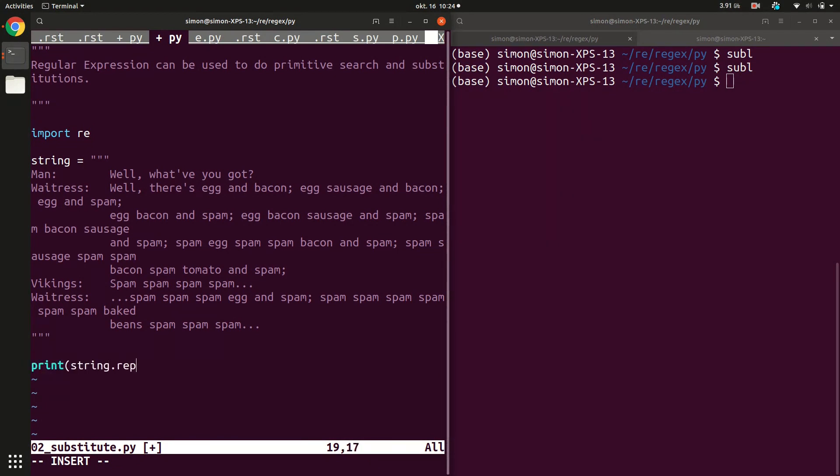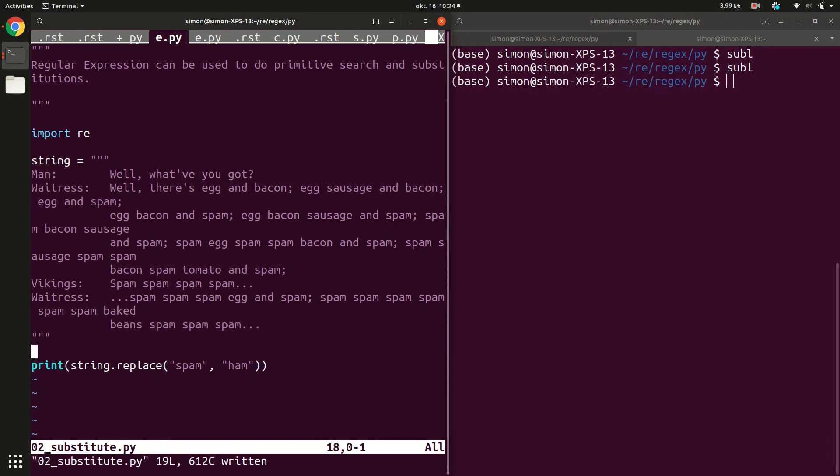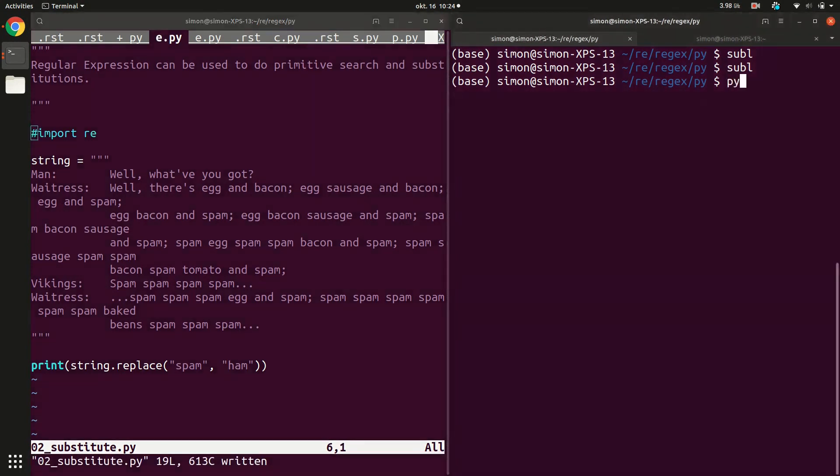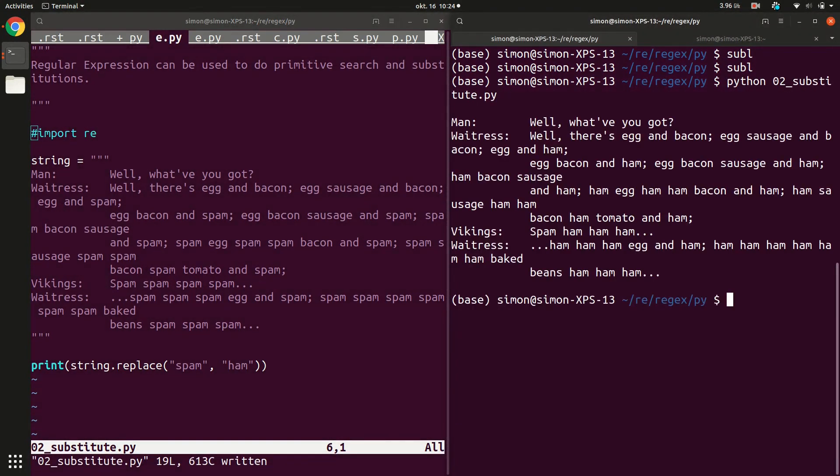It turns out every string in Python has a .replace function. And then what you can pass in is the word that you want to have replaced and then the text that you want to have it replaced with. So this is a perfectly fine start. And for that we also don't need the regular expression engine. And if you run this, running the substitution.py, you can see in the output text, all the spams have now been replaced by hams.